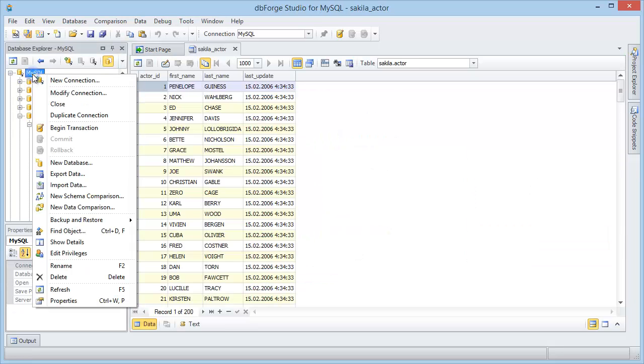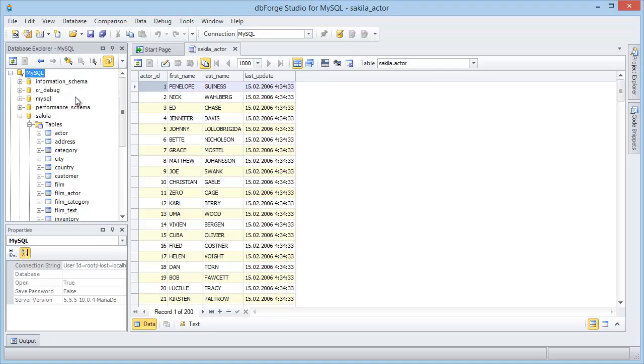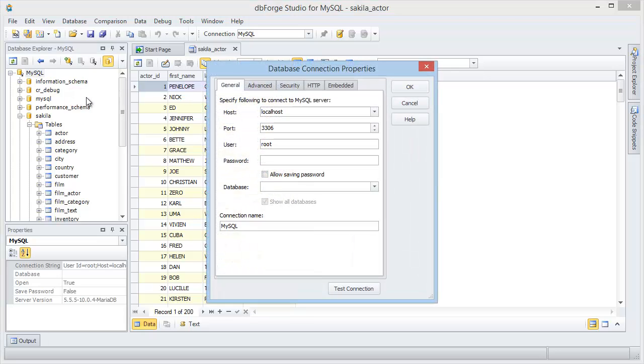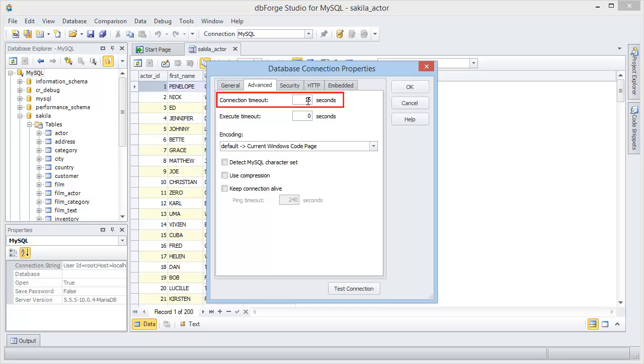Choose modify connection from the shortcut menu. Go to the advanced page. Connection timeout means you can specify the required time period after which studio stops its attempt to get response from the MySQL server to open a connection.